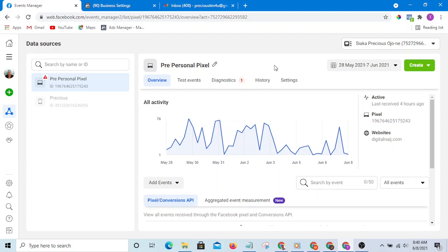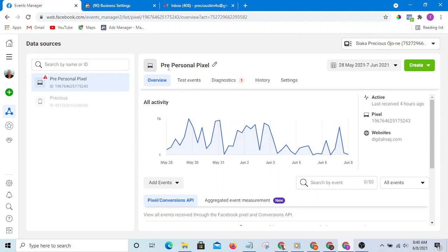That is what event pixel records. But Facebook pixel records page view—that is when people visit your website. It records it, and without Facebook pixel, event pixel cannot work.